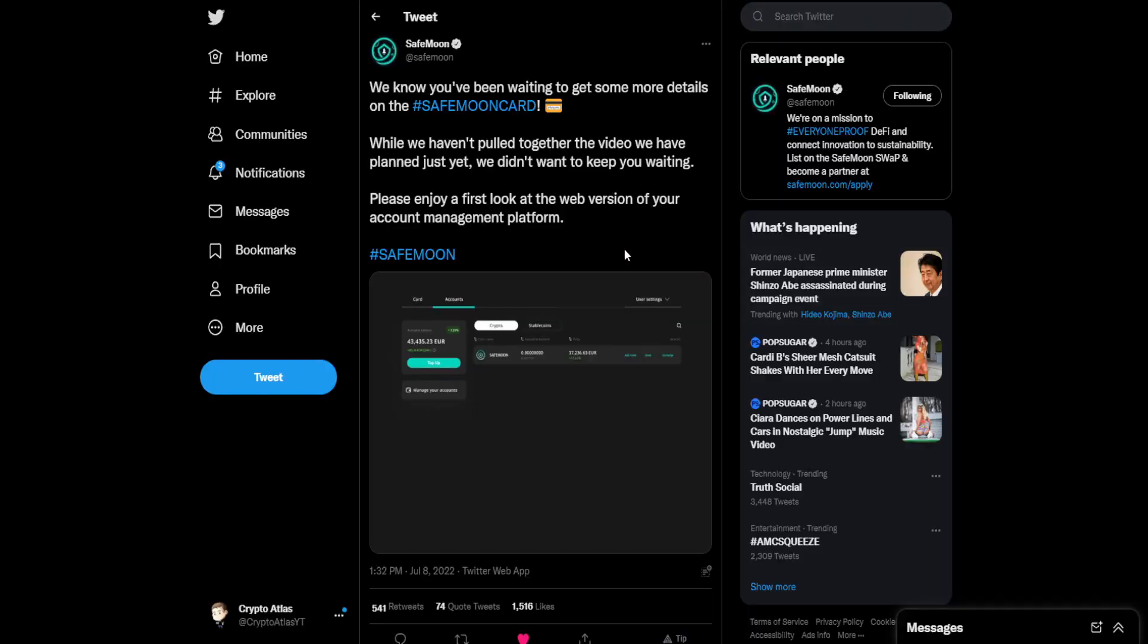Taking a look over at the official SafeMoon Twitter account, they said, we know you've been waiting to get some more details on the SafeMoon card. While we haven't pulled together the video we have planned just yet, we didn't want to keep you waiting. Please enjoy a first look at the web version of your account management platform. Hashtag SafeMoon.